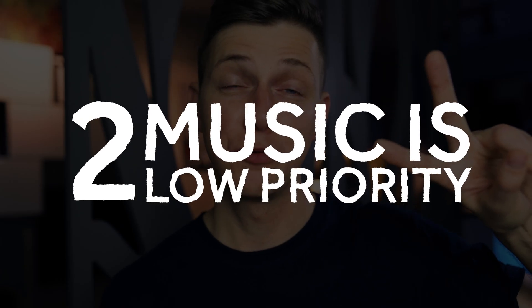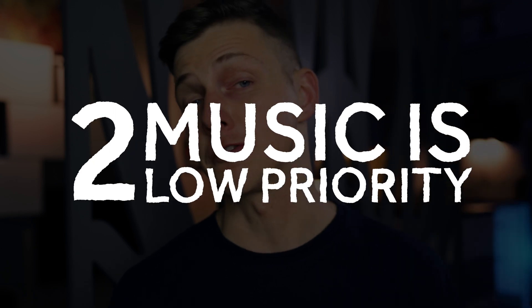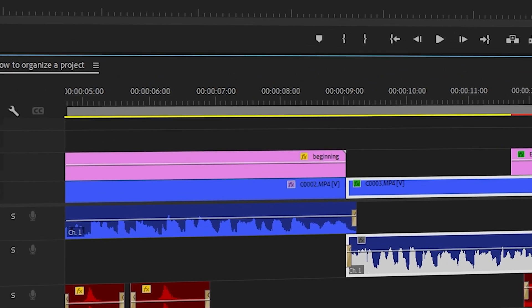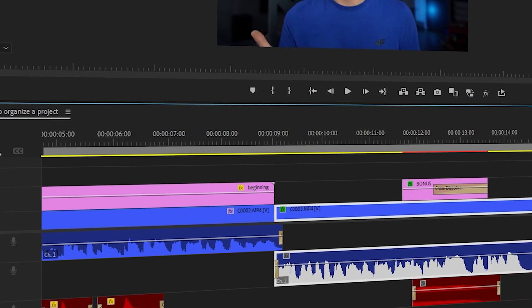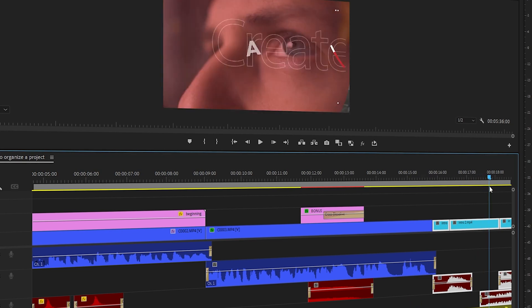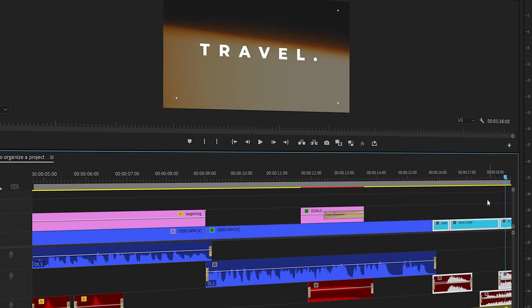The number two mistake is not choosing a music track in first place. Novice editors start putting videos on the timeline, creating awesome transitions and effects, and once they're done they're like, 'all right, now let's choose a music track.' That doesn't work like that.